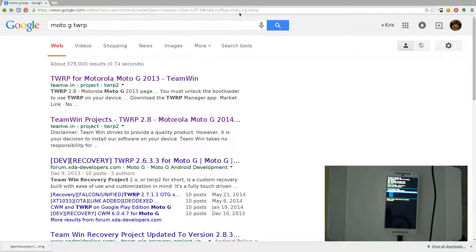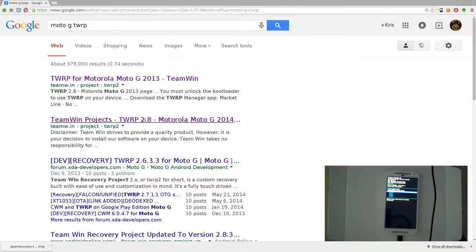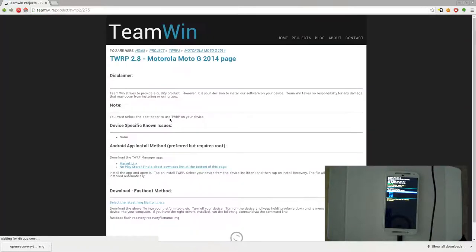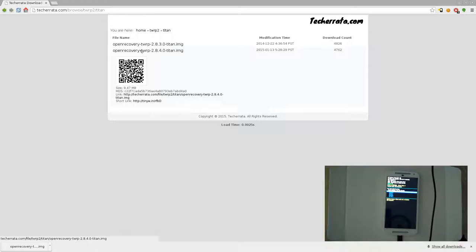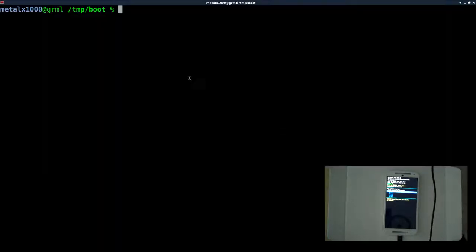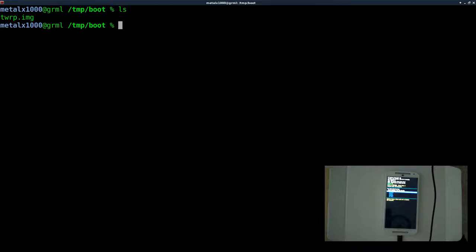I Googled 'Moto G TWRP' and you can see the first two links that come up. One says 2013, which is the first generation — I have the second generation Moto G, which is the 2014 model, so I'll click on that. Come down here to download the image and select the latest image. Be sure when you're getting an image that someone else made that you trust it — we're putting faith into this project because when you boot this image it can do whatever it wants to your phone. I've downloaded it, copied it to my working directory, and renamed it to TWRP.IMG.